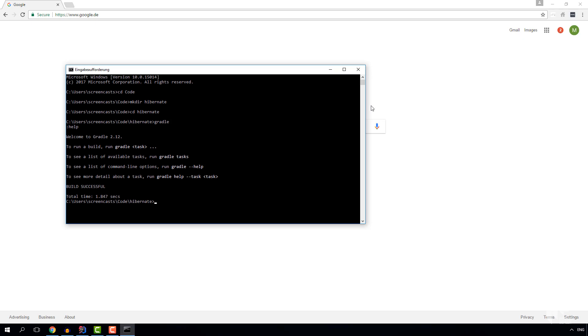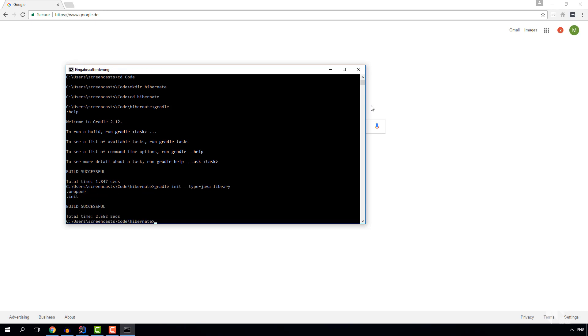Now in our directory we simply run the command gradle init and it has a type option where we can simply put java-library, run the command and Gradle creates a new java project for us.